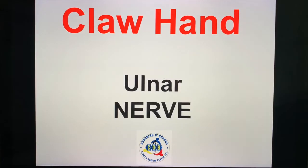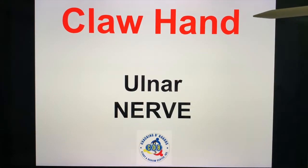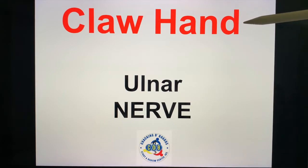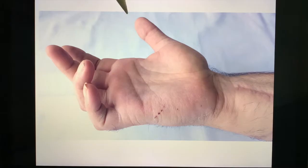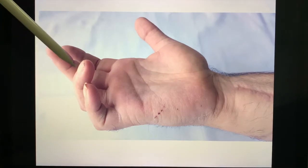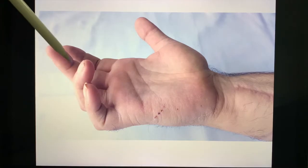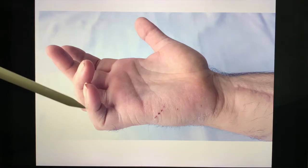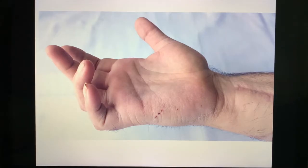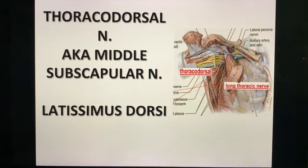What about the ulnar nerve? If the ulnar nerve is injured, you present on physical exam with the claw hand. The median nerve covers the thumb (finger one), index, middle finger, and half of the ring finger. The remaining half of the ring finger and the pinky — this is your ulnar nerve.